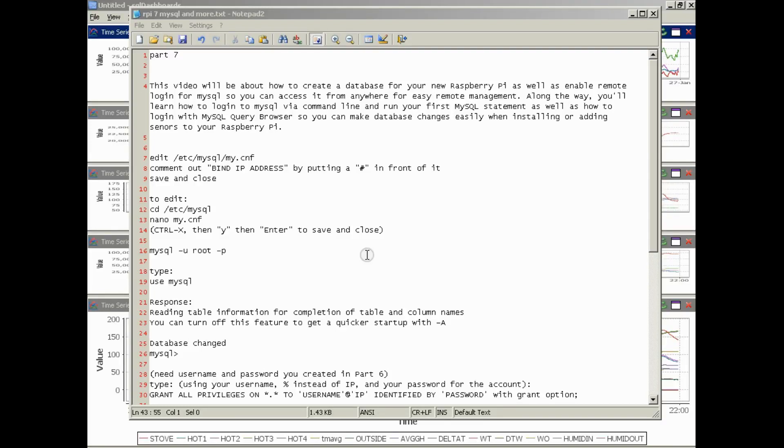Okay, this will be part seven in the series about how to set up your Raspberry Pi to monitor a greenhouse or anything else remote. This video will be about how to create a database for your new Raspberry Pi as well as enable remote login for MySQL so you can access it from anywhere for easy remote management.